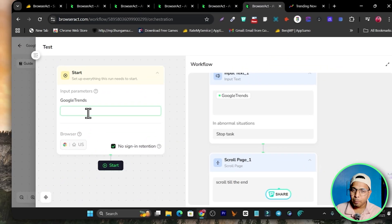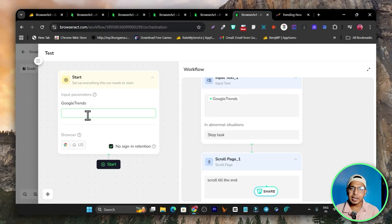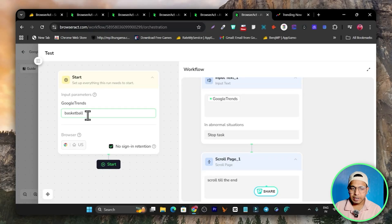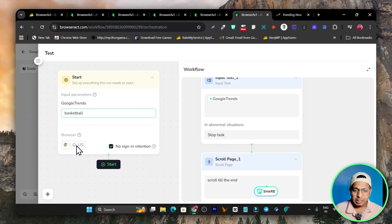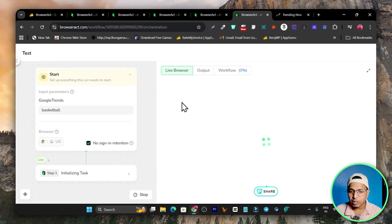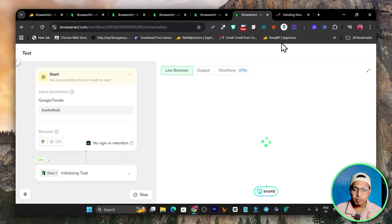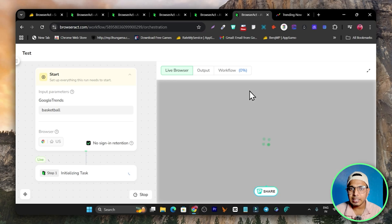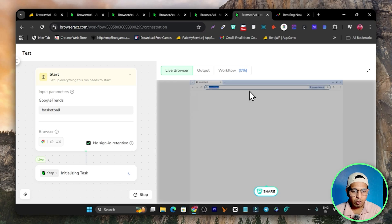Let me give you a demo. When I click here on Test, I simply enter the topic or input on which I want a trending list. For example, let me go with basketball. I've entered it and now you can see it will work on the Chrome browser, searching US trending data with no sign-in required. I'll click Start and it will begin working in the live browser. I don't need to stay on this page — I can go anywhere or close my laptop because this is cloud-based.